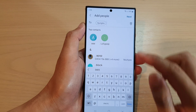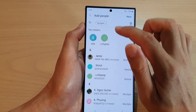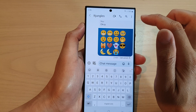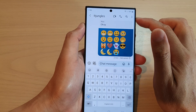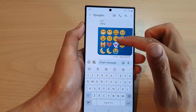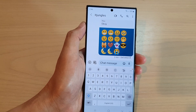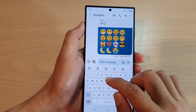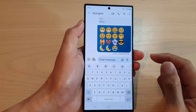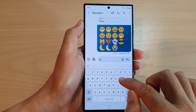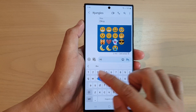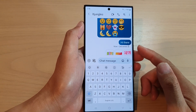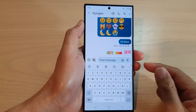I'm just going to remove that for now. Once you are ready, tap on Next and that will allow you to create a new text conversation. Once you are in the conversation, you can start typing your text and then tap on the send button to send it to the recipient.